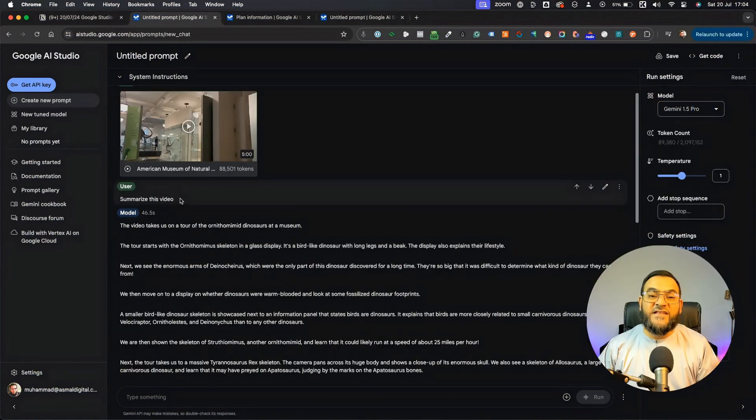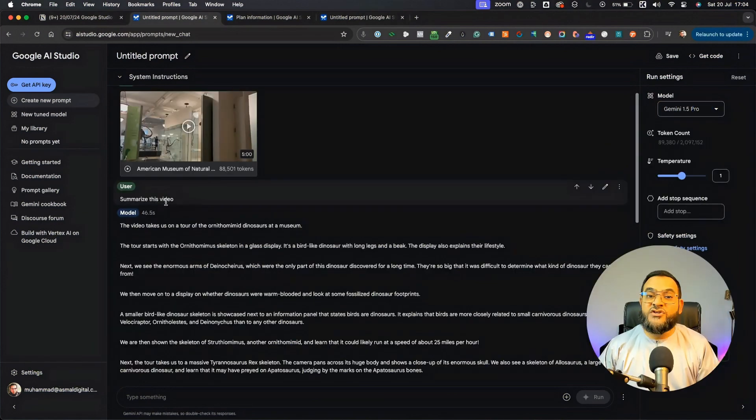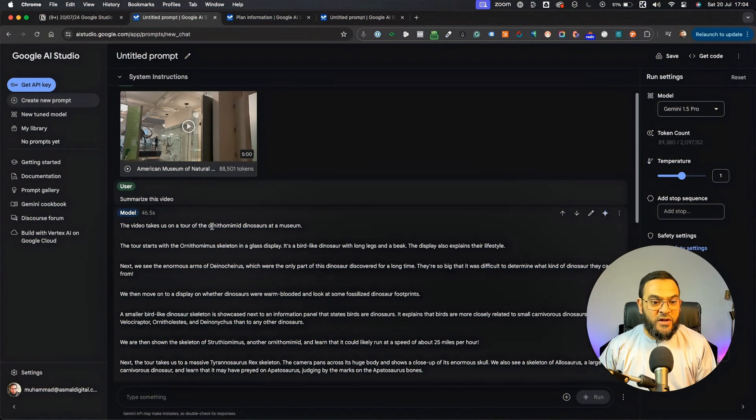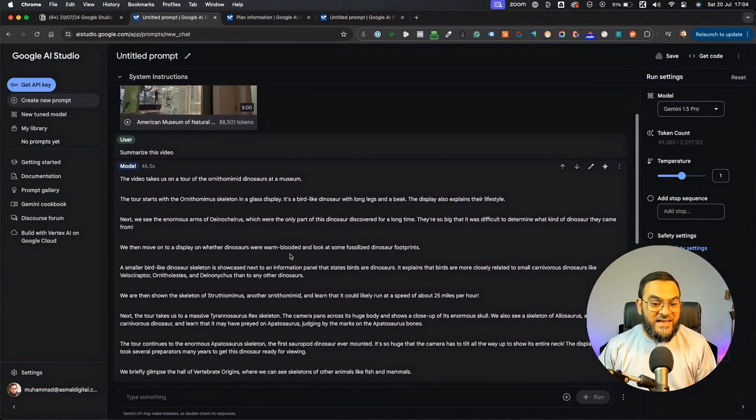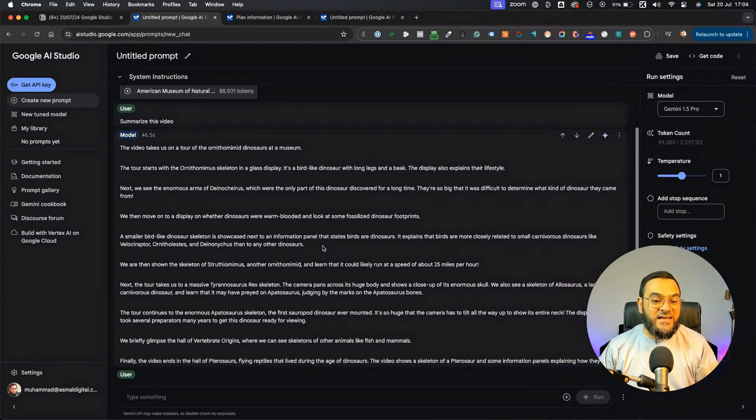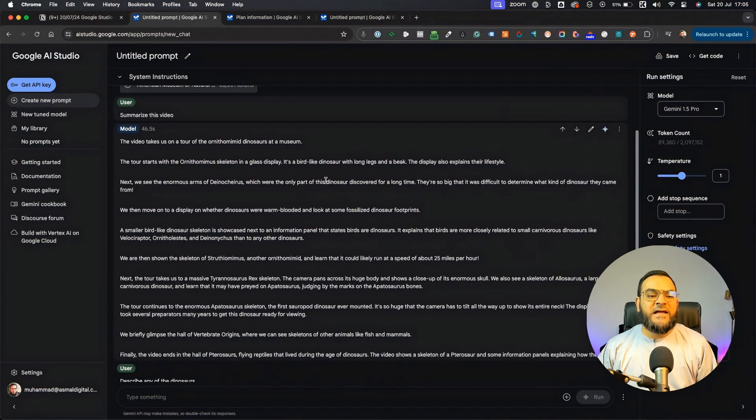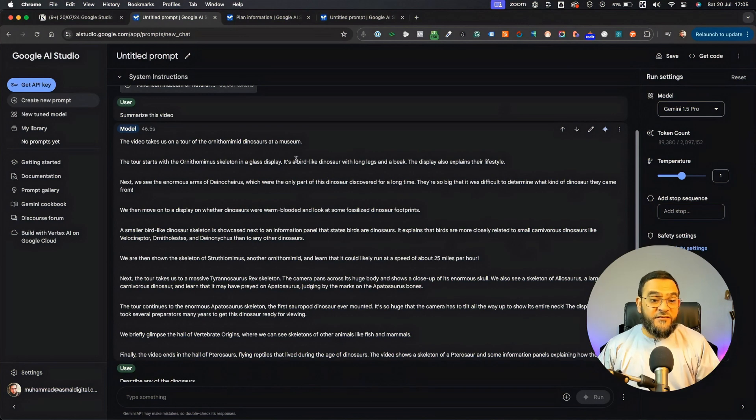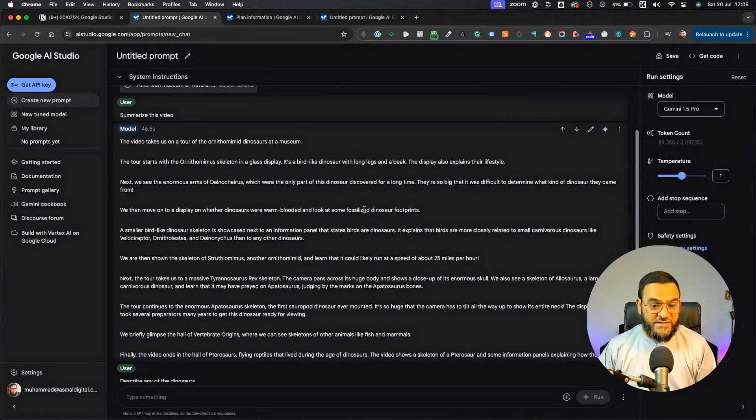So, as you can see, the first thing that I asked it was to summarize this video. And as you can see, it did a great job, and it summarized the entire video. And it understood that the video is a tour of dinosaurs at a museum.